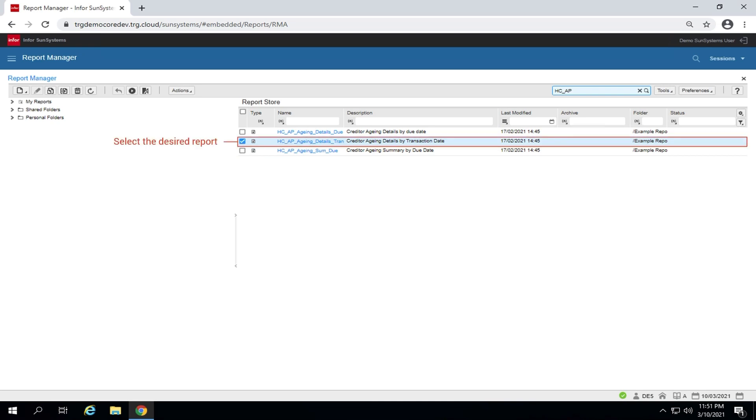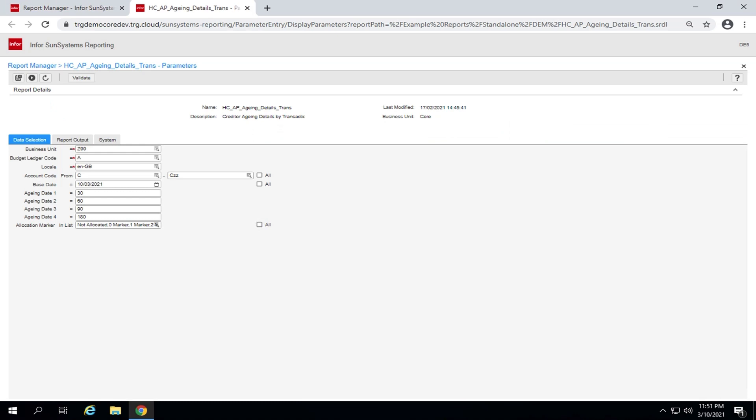Select the report you wish to generate. Click run button on the top left. The aging report parameters window is opened in a new tab on your browser.